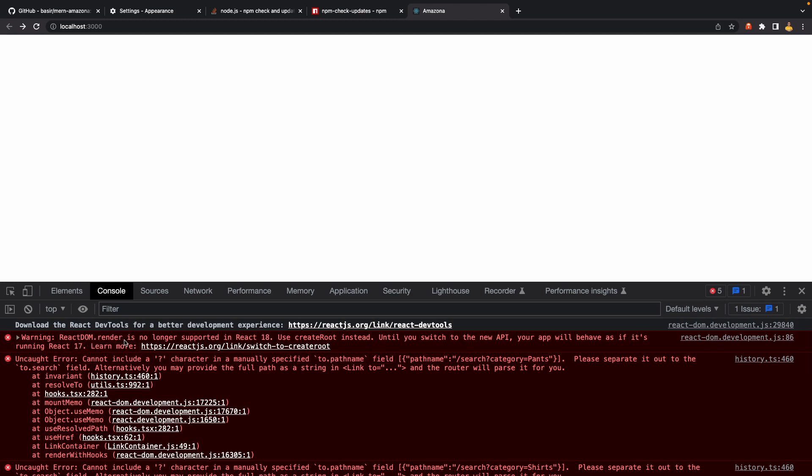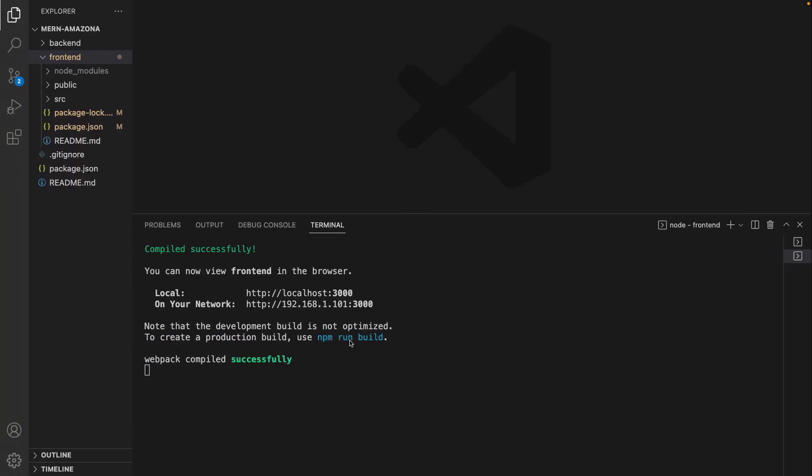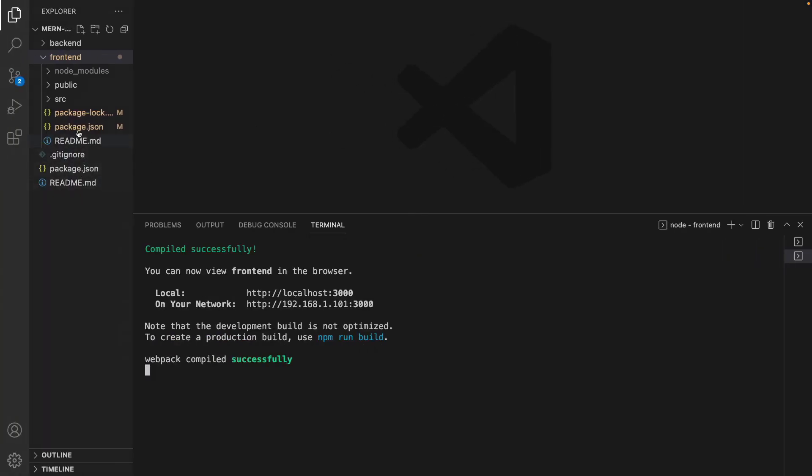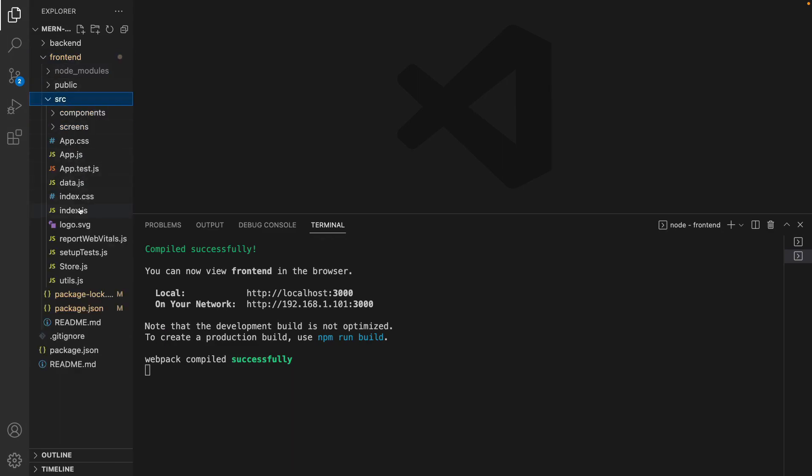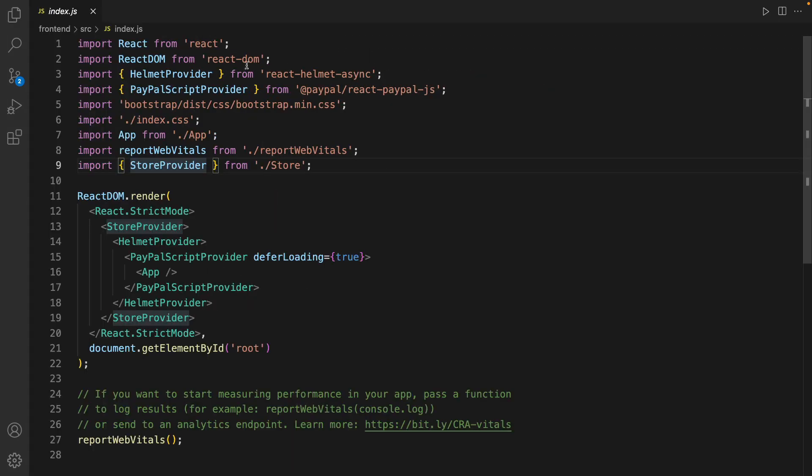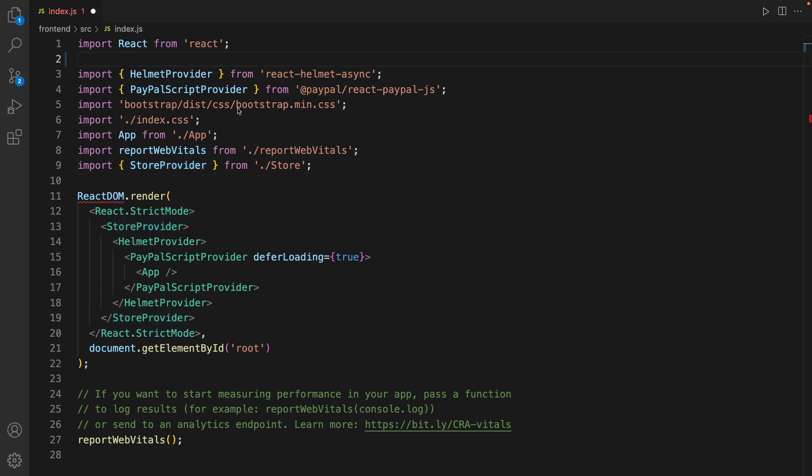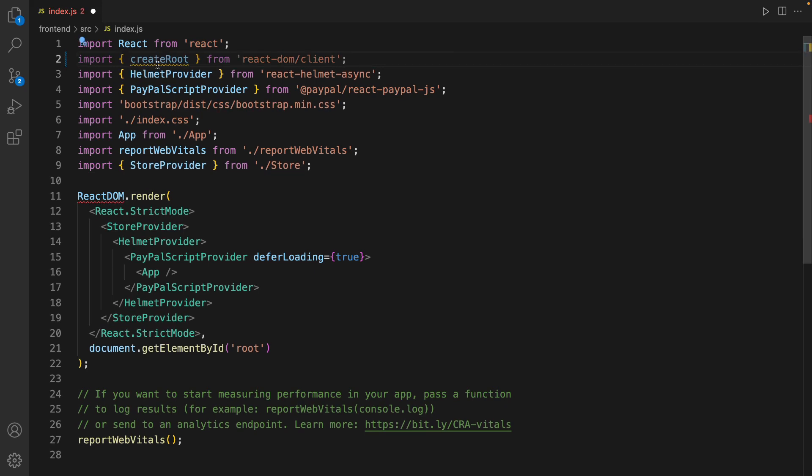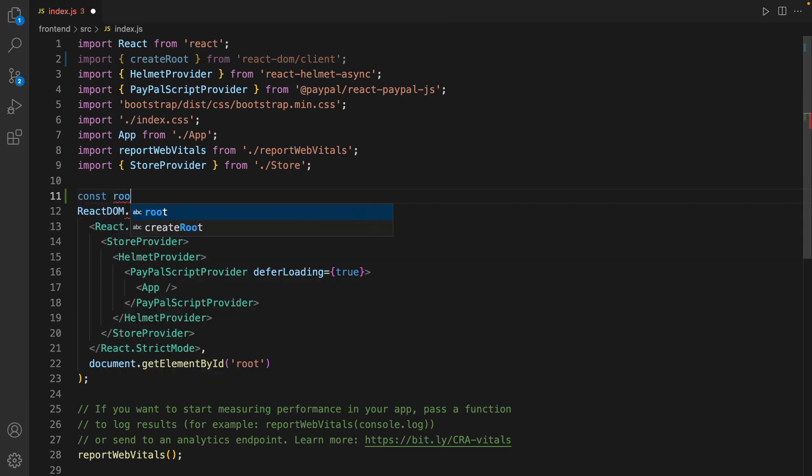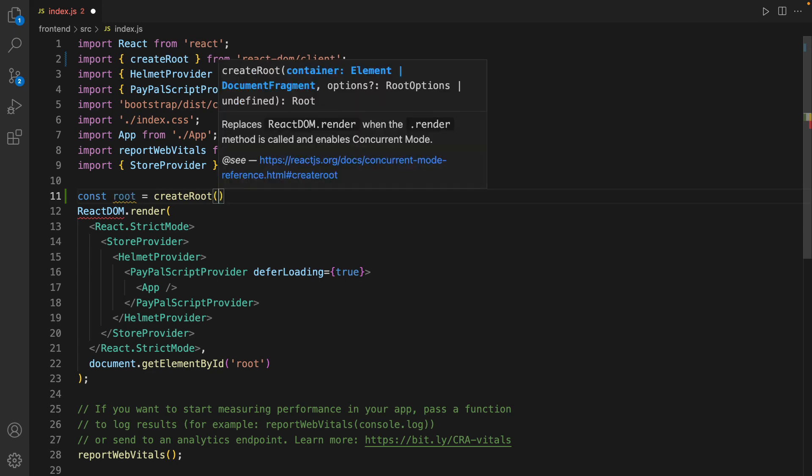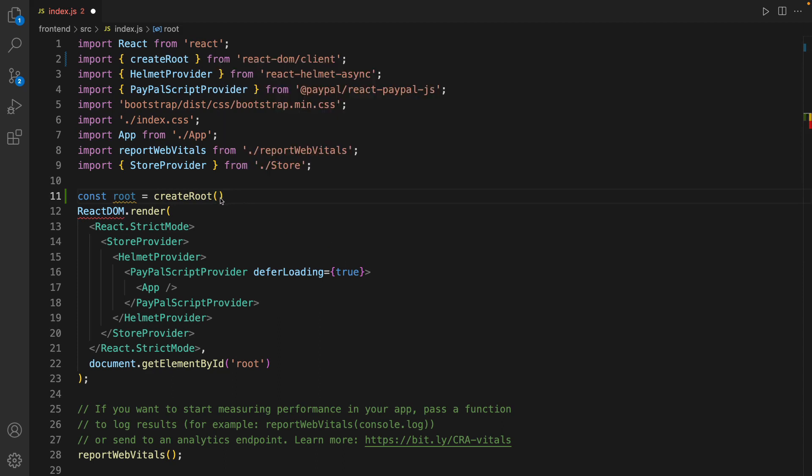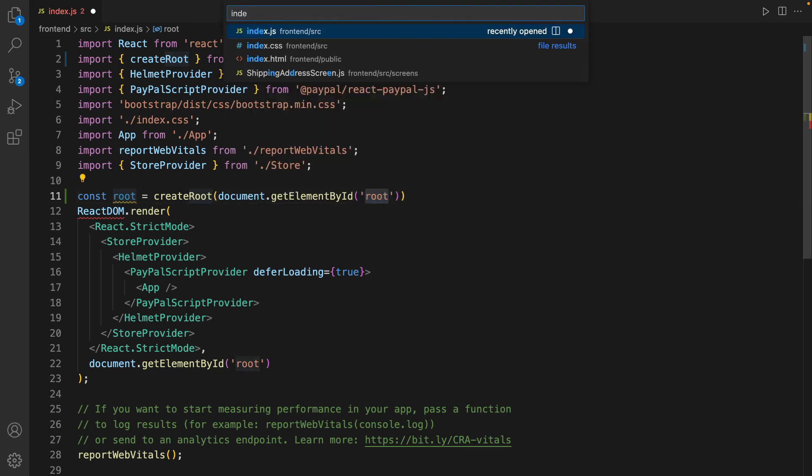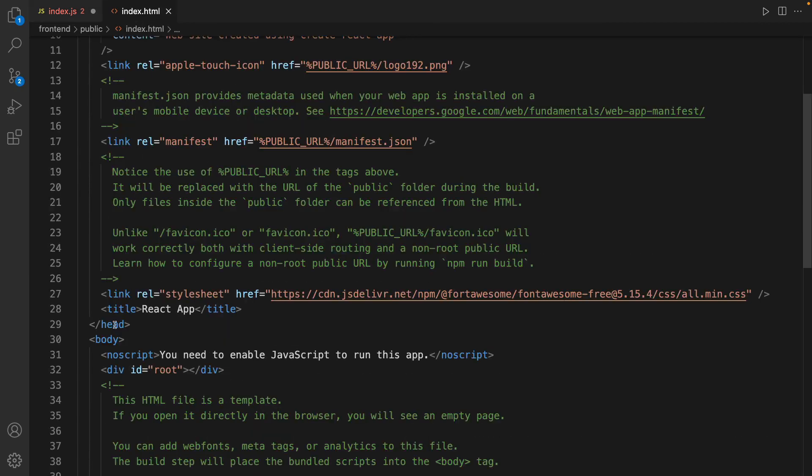It says ReactDOM.render is no longer supported in React 18. Let's fix this issue. Go to src/index.js, get rid of ReactDOM and import createRoot as a named import from react-dom/client. Define root - createRoot is a function that accepts container as a parameter. The container is document.getElementById('root'), because we already in the index.html have a div with the id root.